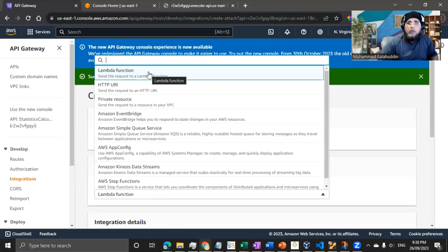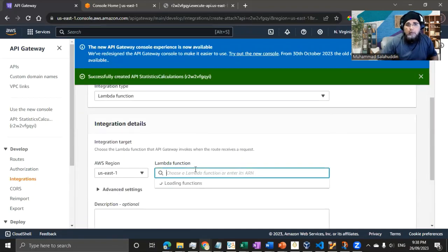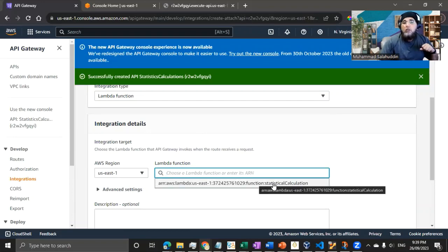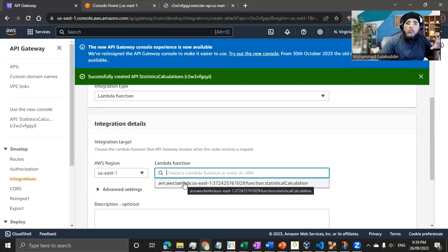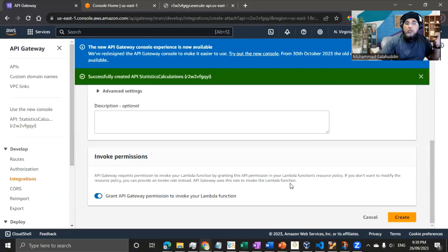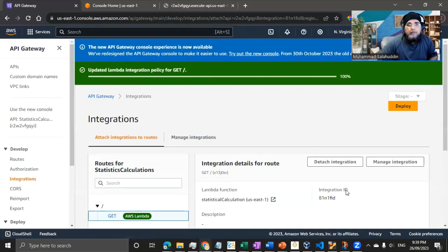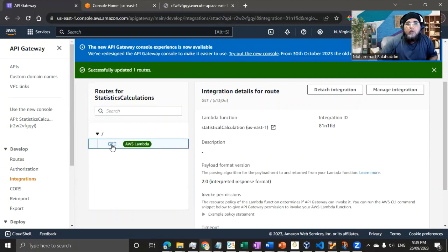Since we're securing our Lambda function, I'll select Lambda Function. You need to select the region where the Lambda function sits, and all corresponding Lambda functions will be filtered and displayed. The API Gateway will be granted permission to invoke your Lambda function. Let me hit Create. Now you can see the GET request is linked with the Lambda function.